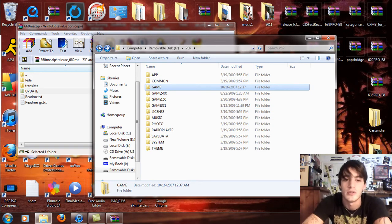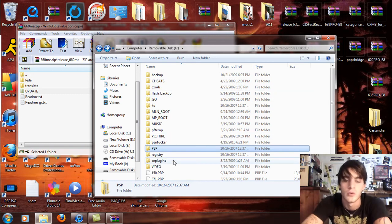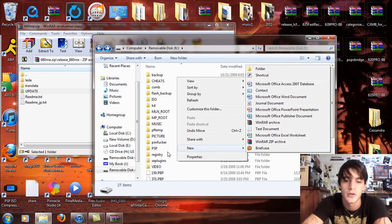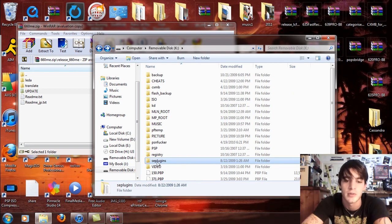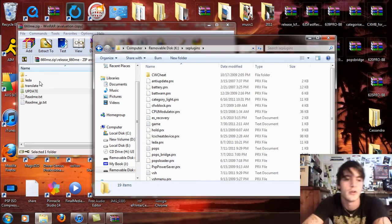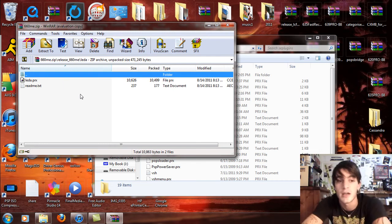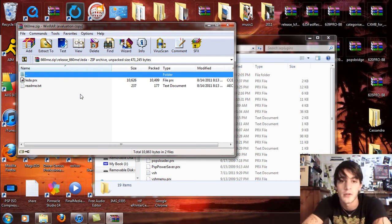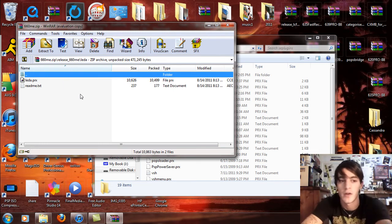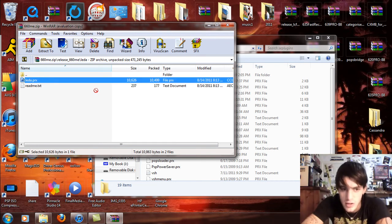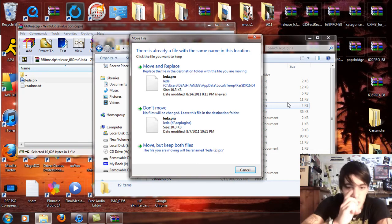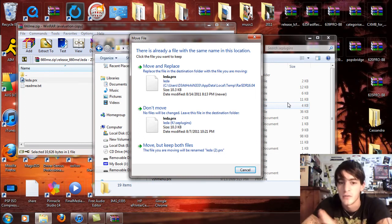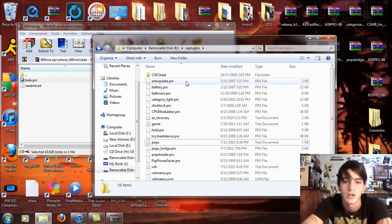You're going to go back to the root of the memory stick, right click and create a new folder if you haven't already, and call it SE Plugins. Double click and open that up. Open up the LEDA folder inside the extracted custom firmware files and drag and drop the LEDAPRX into that spot. If you've done this already, move and replace it.